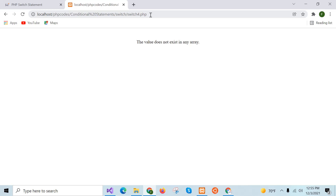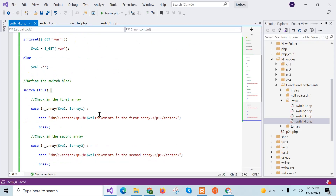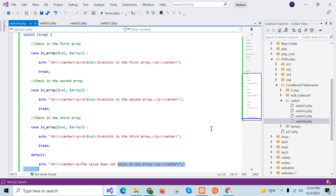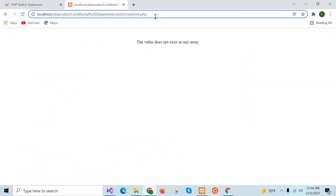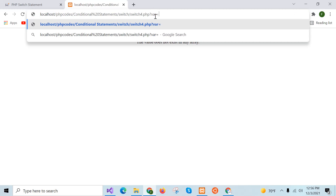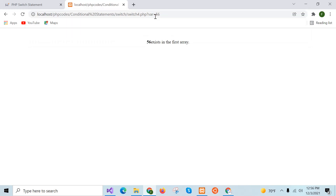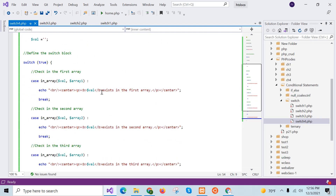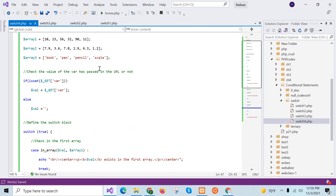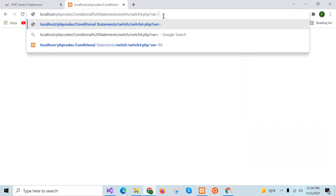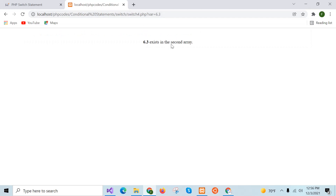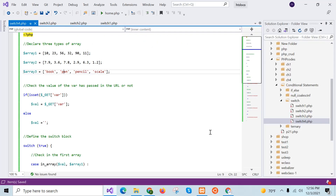I didn't provide any value for var, so the value does not exist in any array and the default message is printed. Now I will give a valid integer value — suppose 56. You can see '56 exists in the first array'. Now I will provide a floating point number, 6.3 — '6.3 exists in the second array'.